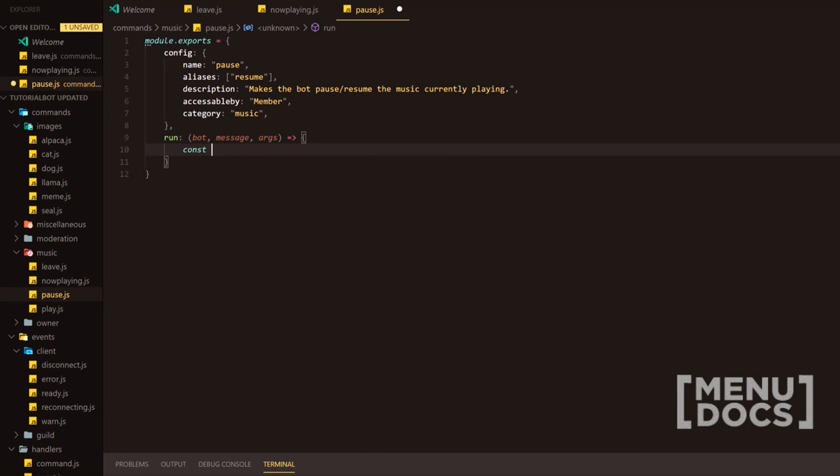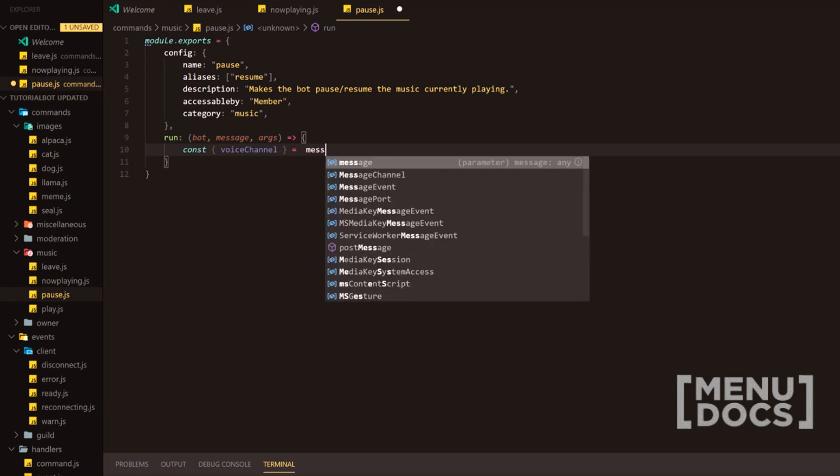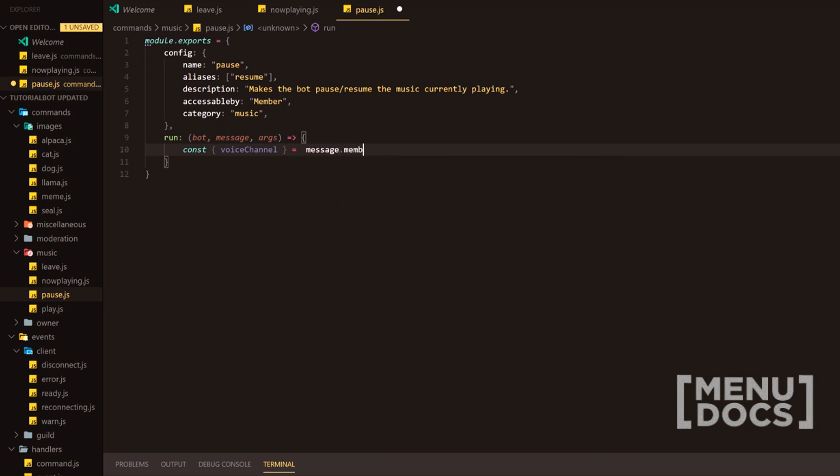So first of all, what we're going to do is we're going to grab the voice channel from the guild member initiative right here. So we're going to do that here. And then on the next line,